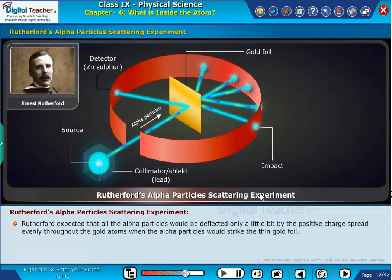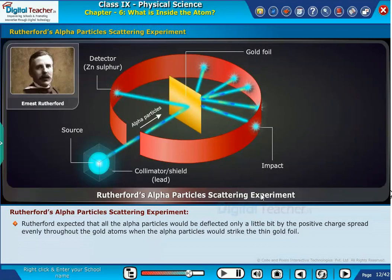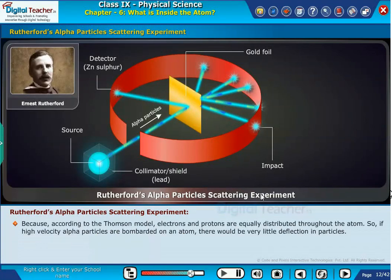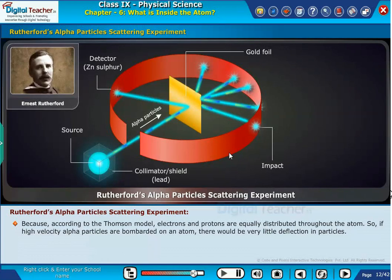Rutherford expected that all the alpha particles would be deflected only a little bit by the positive charge spread evenly throughout the gold atoms when they struck the thin gold foil. Because, according to the Thomson model, electrons and protons are equally distributed throughout the atom. So, if high-velocity alpha particles are bombarded on an atom, there would be very little deflection.